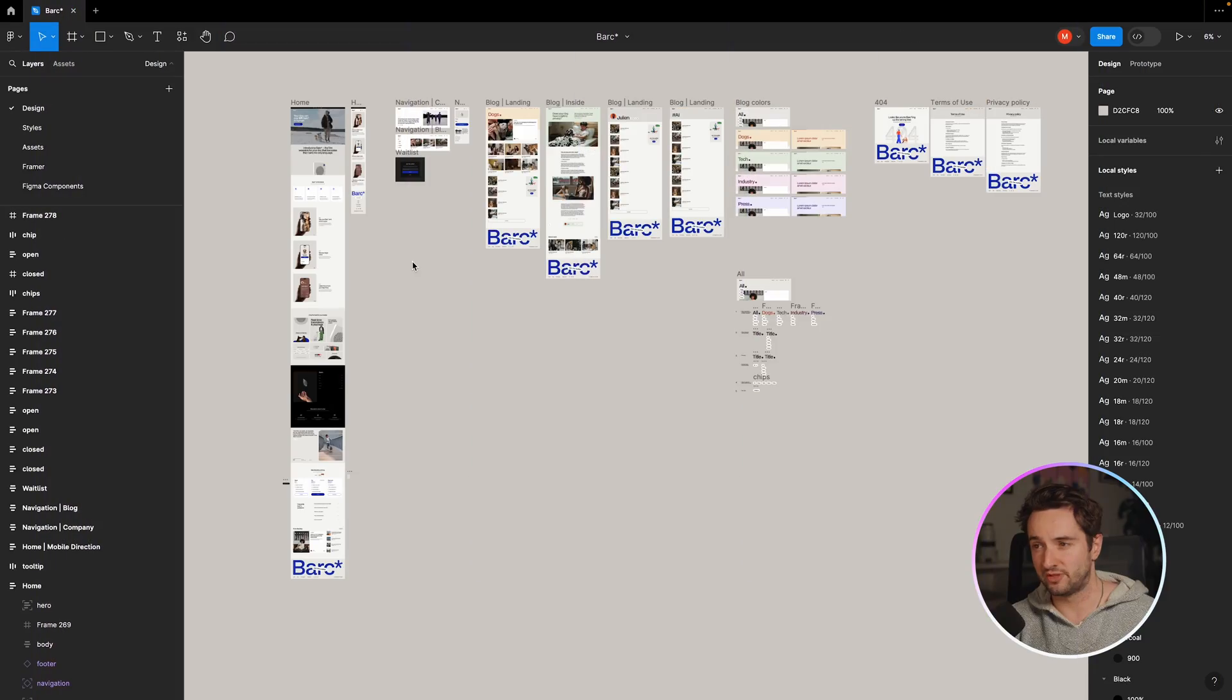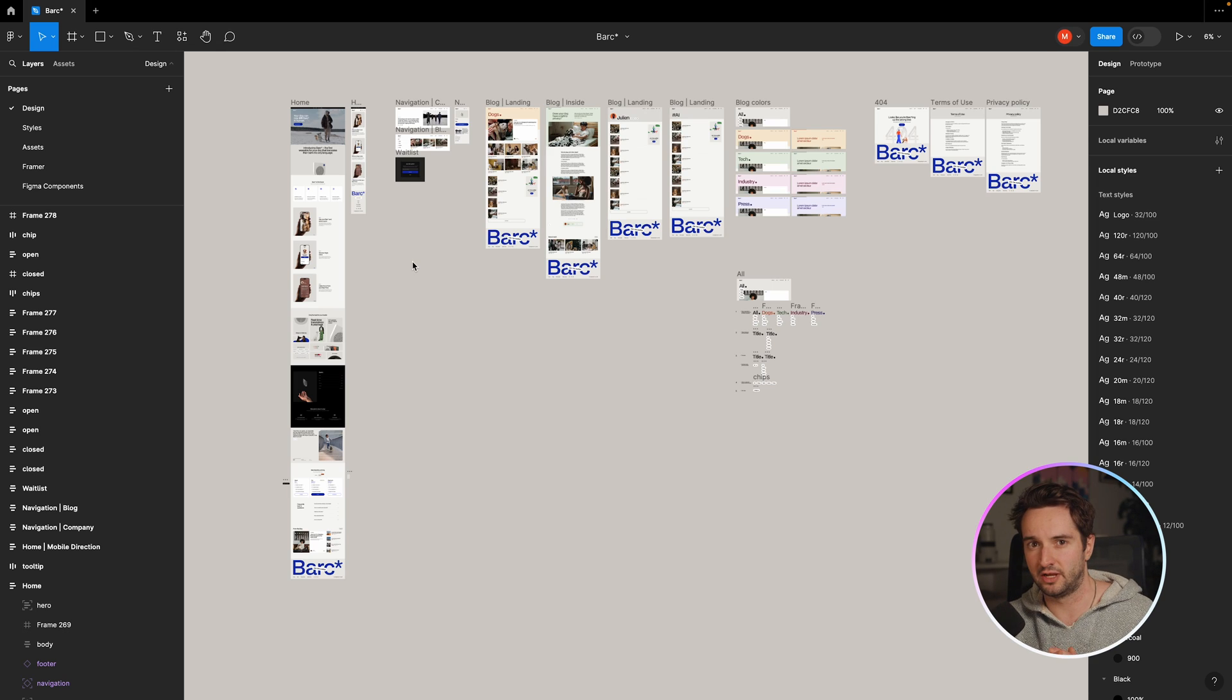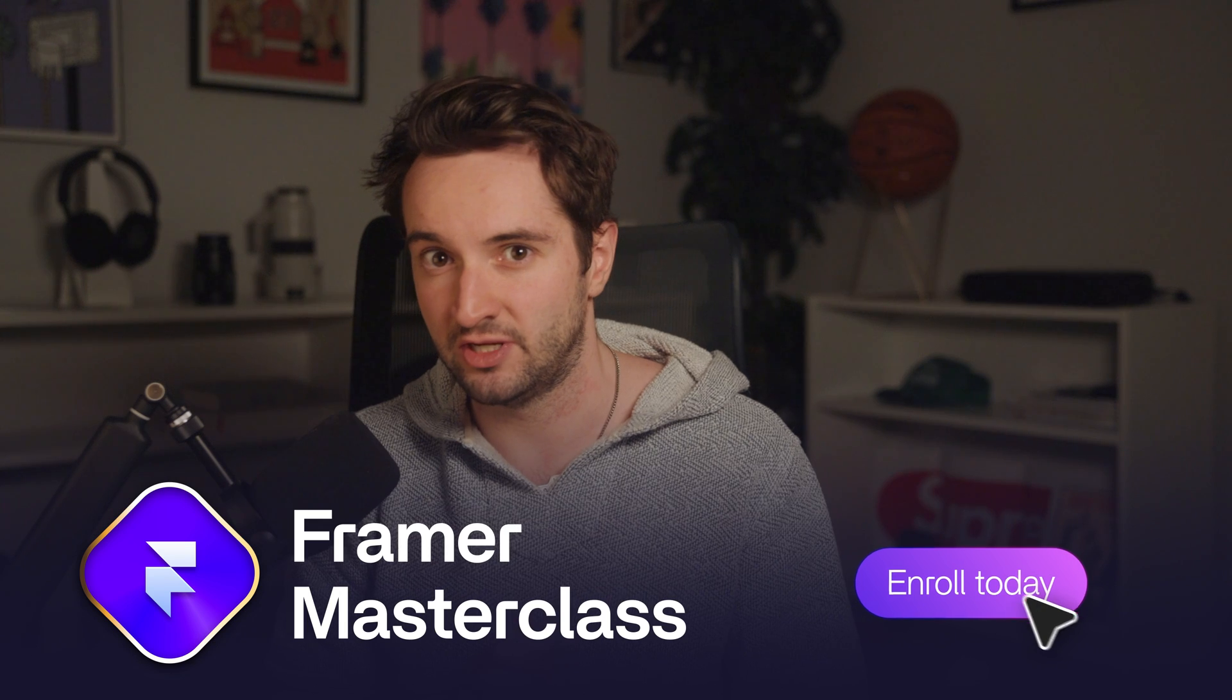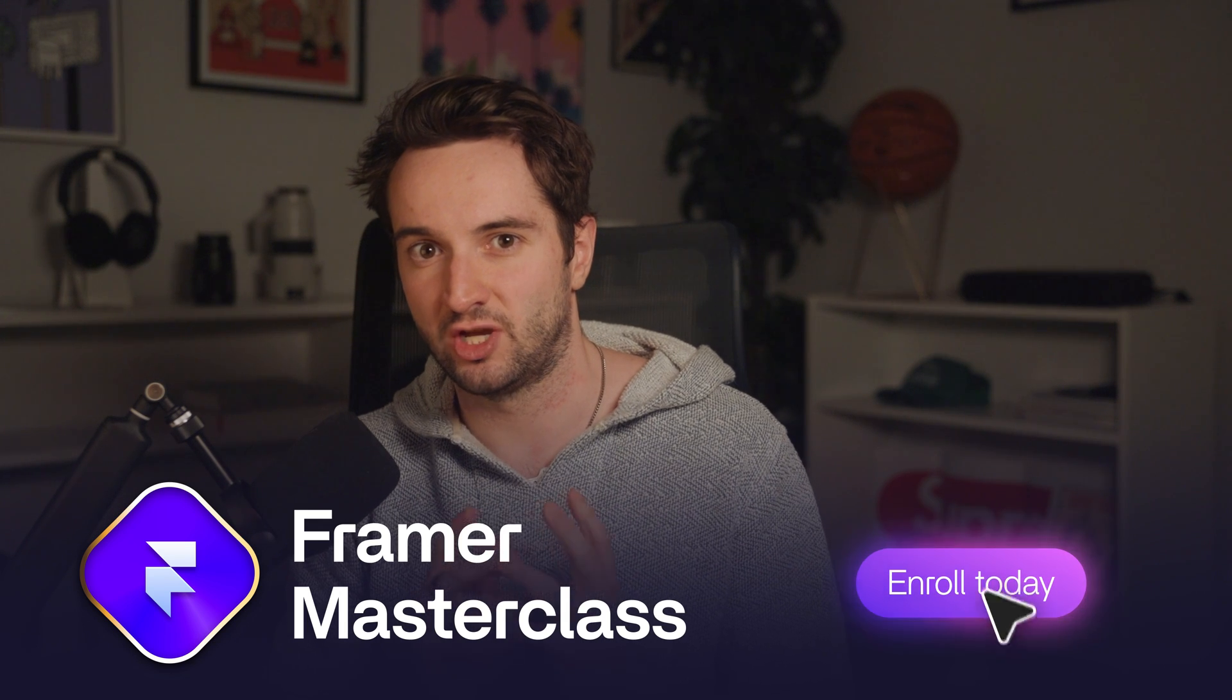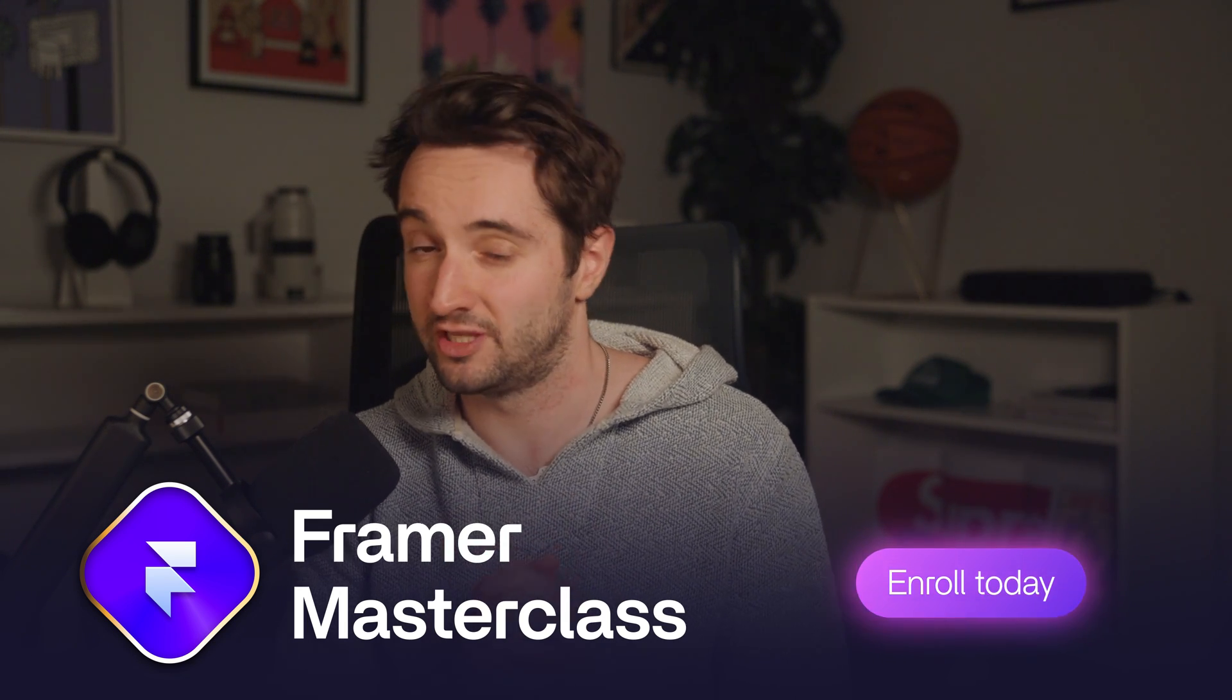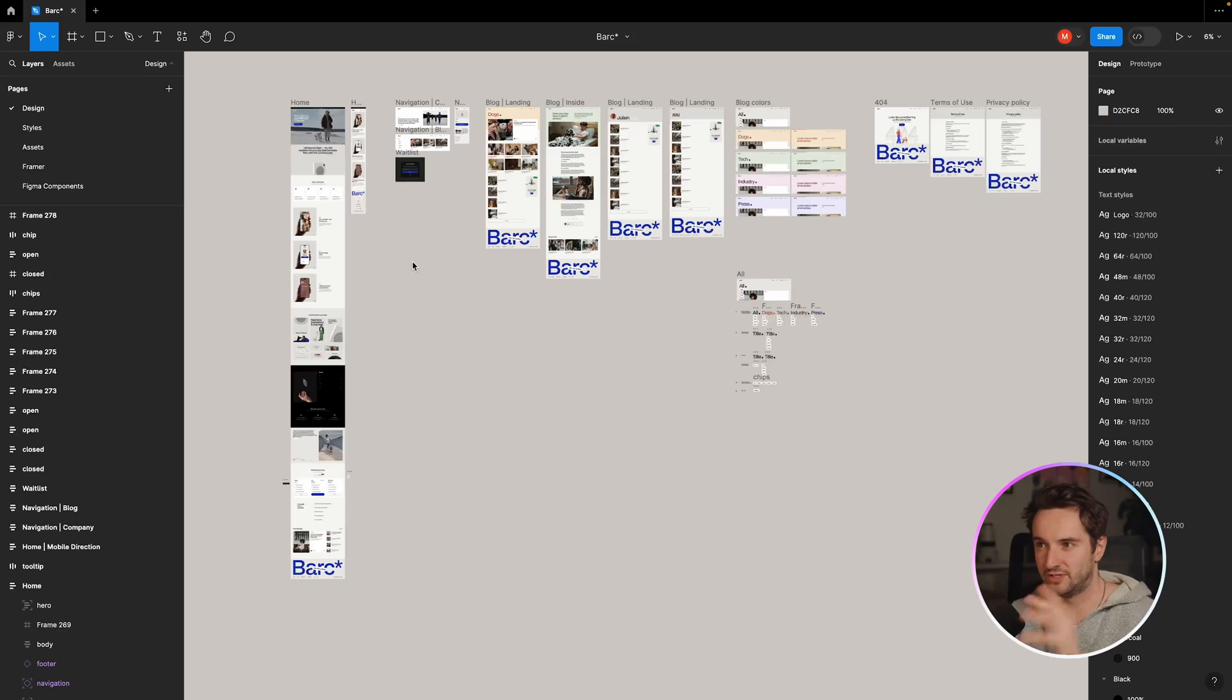Okay, so I have my Figma file here, and this is actually for a site called Bark, which I've built for the Framer masterclass with Flux Academy, which I just finished recording. So keep an eye out for that.